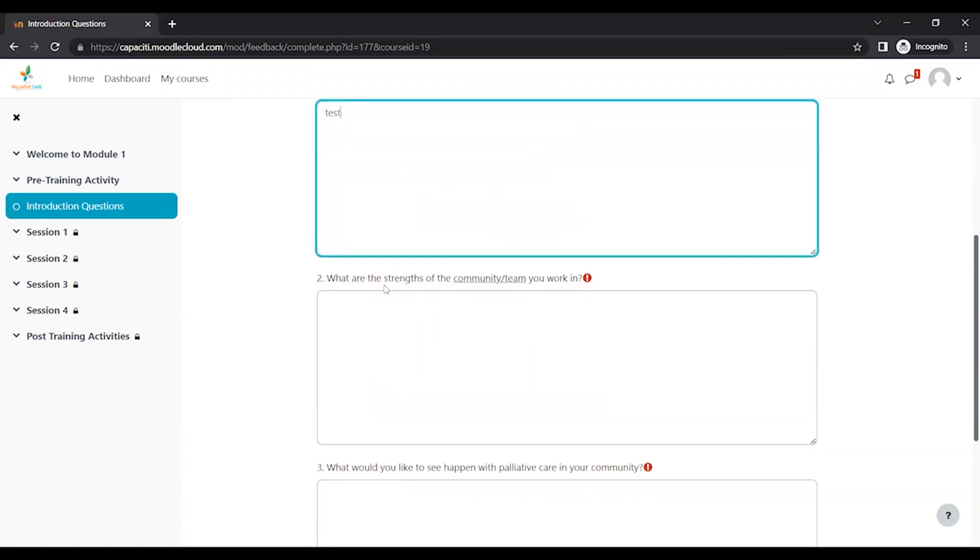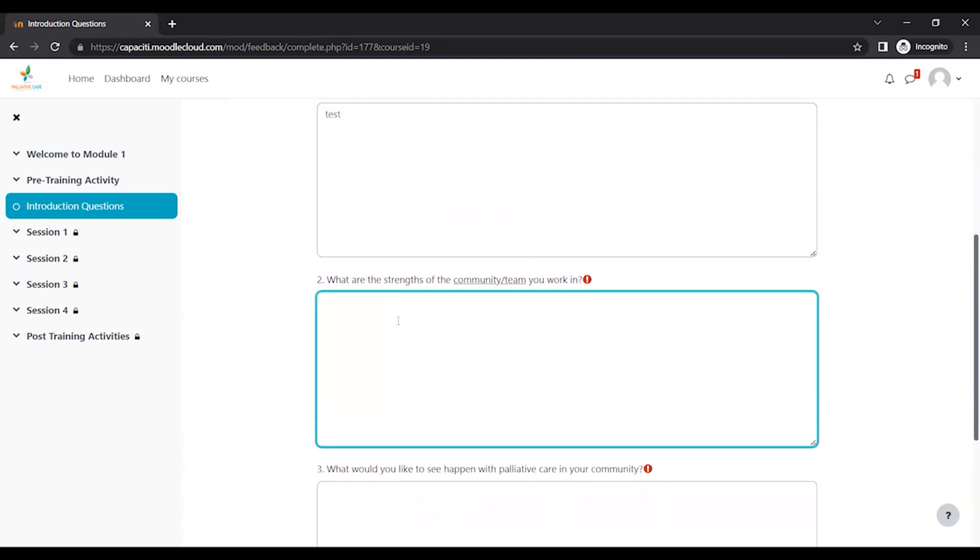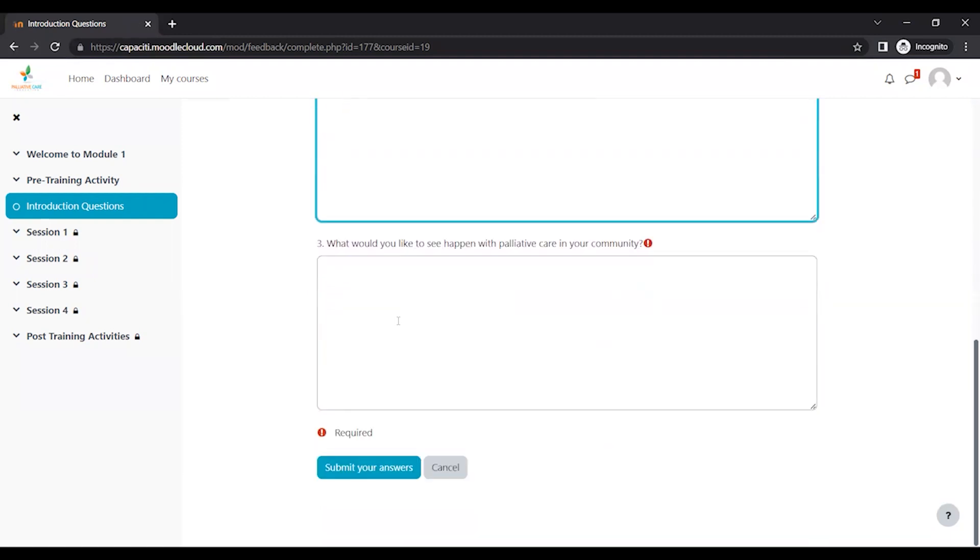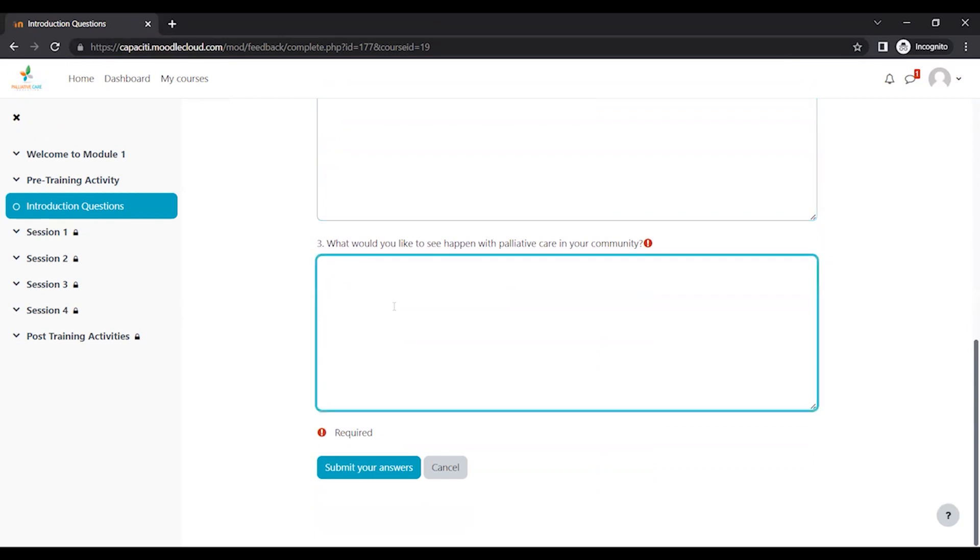What are your strengths as a community helper? Type in your response. The second question is, what are the strengths of the community slash team you work in? And then what would you like to see happen with palliative care in your community? So once you're done typing up all your responses, you're going to click Submit Your Answers.